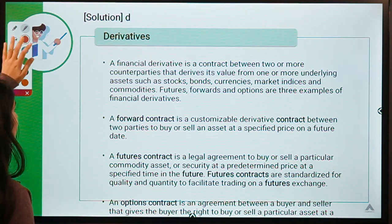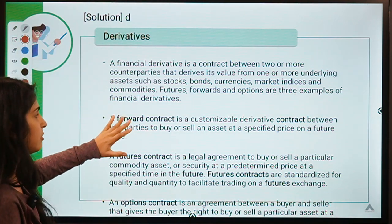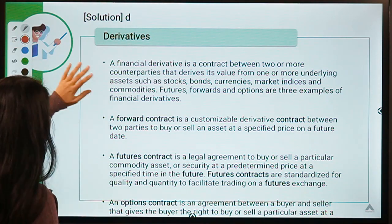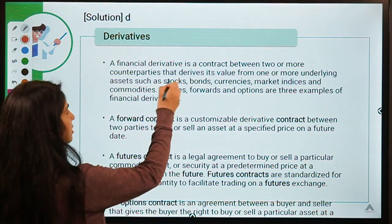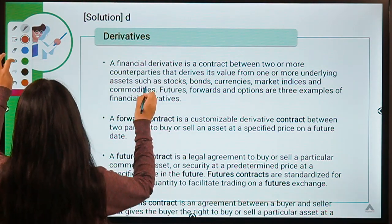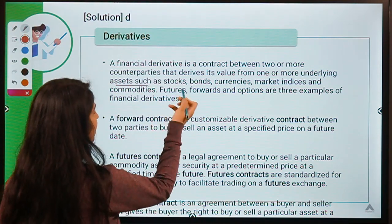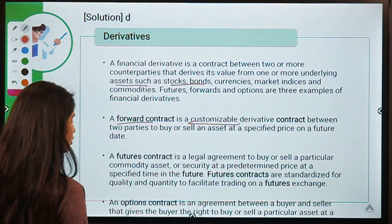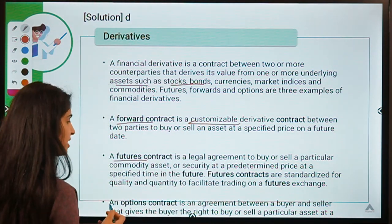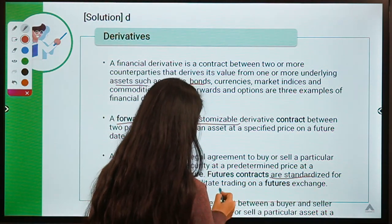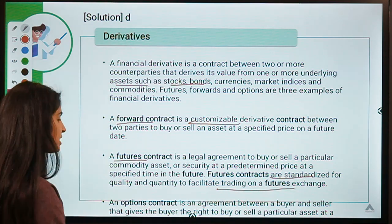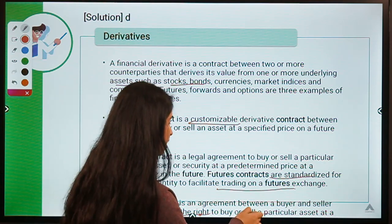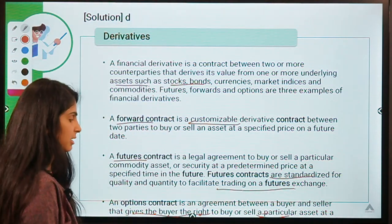Financial derivatives depend upon underlying assets like stocks, bonds, and currencies. Forward contracts are customizable in nature. Futures are standardized and traded on an exchange. An options contract gives the buyer the right to buy or sell a particular asset at a future date.